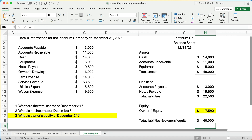This shows how to actually use the accounting equation rather than just memorize the formula. At the beginning of accounting you memorize: assets equals liabilities plus equity. But that means if you have any two of the three, you can calculate the third. If you have assets and liabilities, you can calculate equity. This is how you use it rather than just memorize the formula.